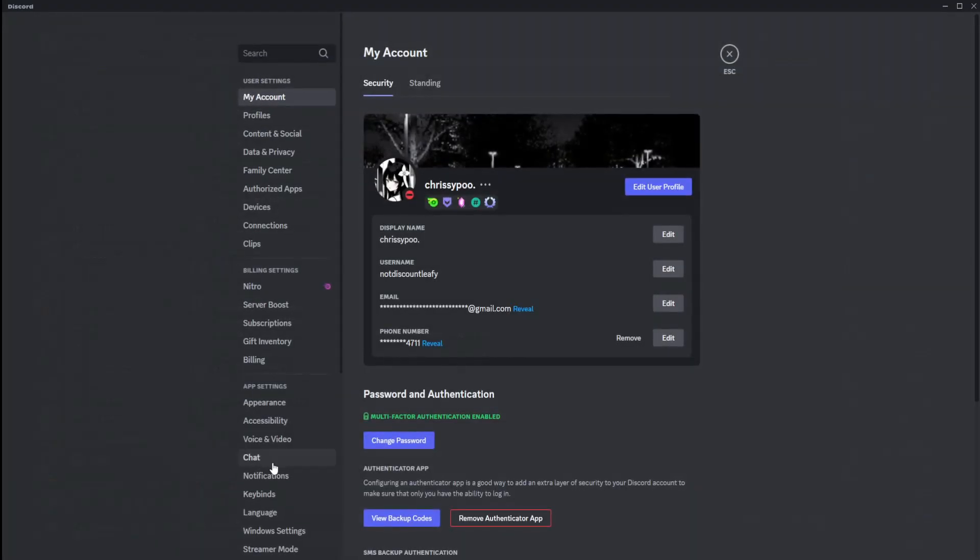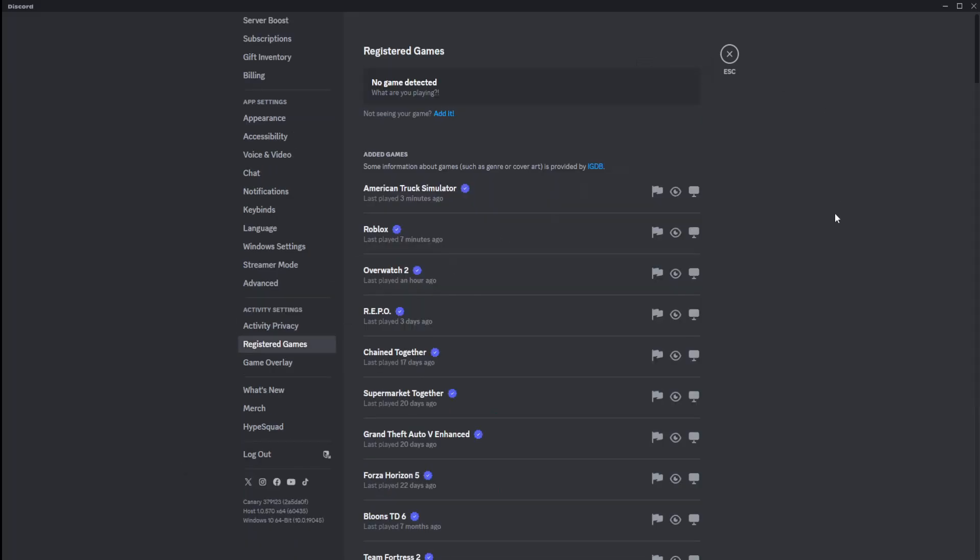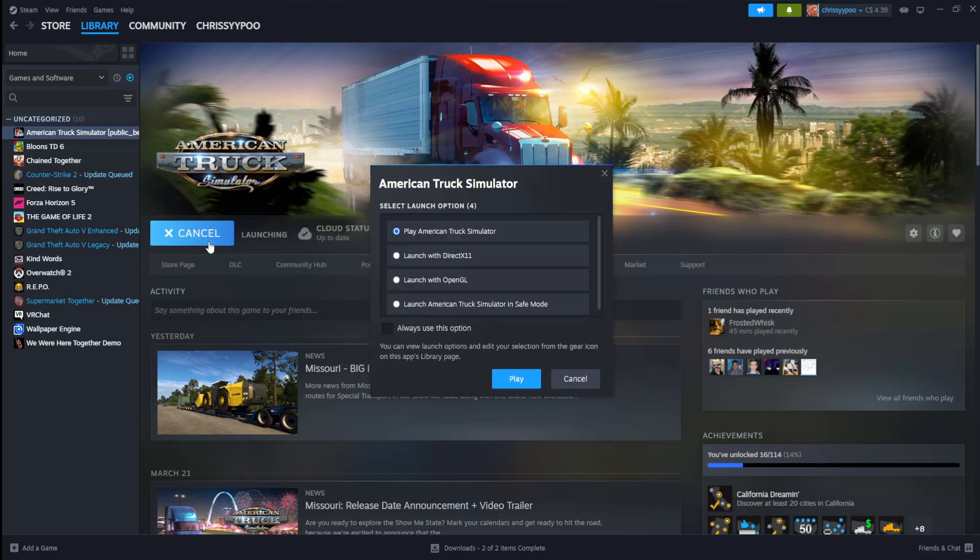We're going to go back to settings here, though. Go back to registered games, and we're going to get rid of that. Now, with all that being said, I'm going to go to Steam and load up American Truck Simulator.